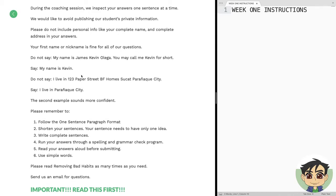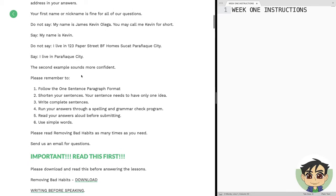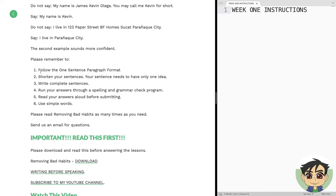The second example sounds more confident. And this is not just for privacy purposes — shortening your name and your address helps you sound more confident. These are some of the reminders: follow the one-sentence-paragraph format, shorten your sentences so each sentence has only one idea. These are the top two rules, and they will fix 90% of your grammar problems.